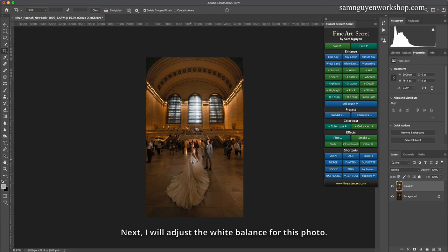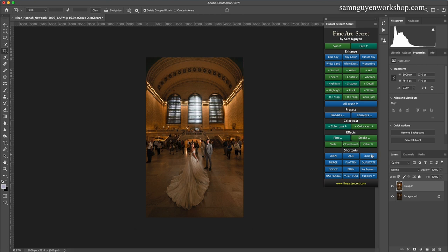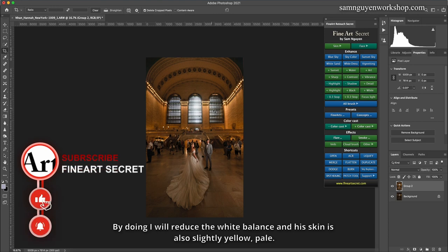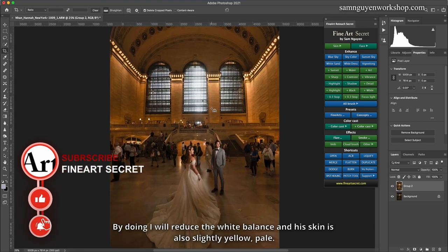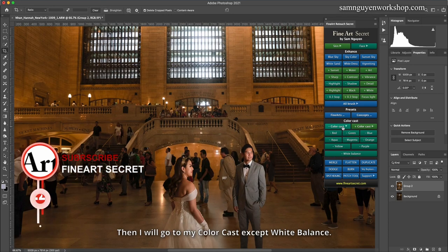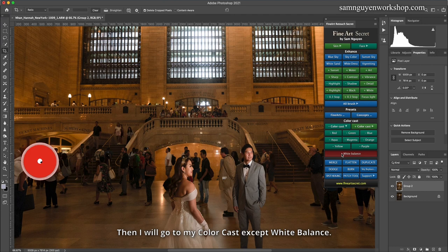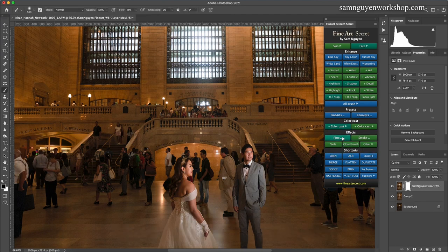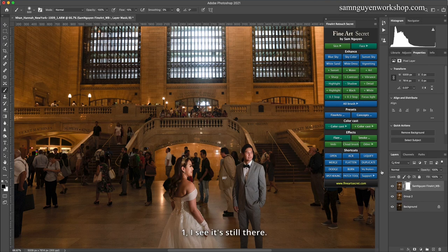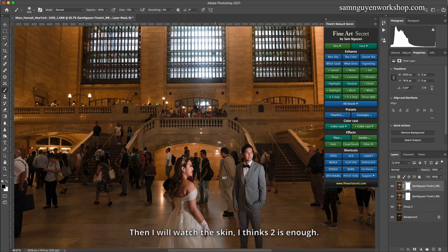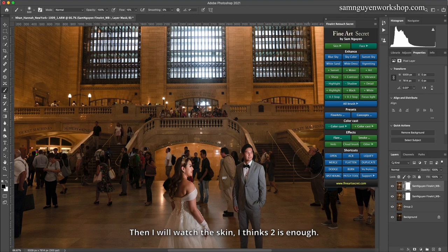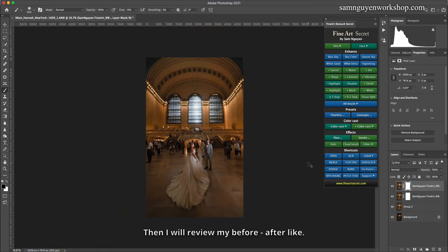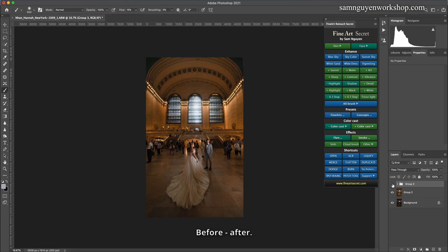Next, I will adjust the white balance for this photo. In this photo, I find her dress a bit yellowish. Now I will whiten her dress by reducing the white balance. His skin is also slightly yellow, pale. Then I will go to my color cast except white balance. I see it's still there. Then I will watch the skin, I think two is enough. Then I will review my before, after. Before, after. Pretty okay right?